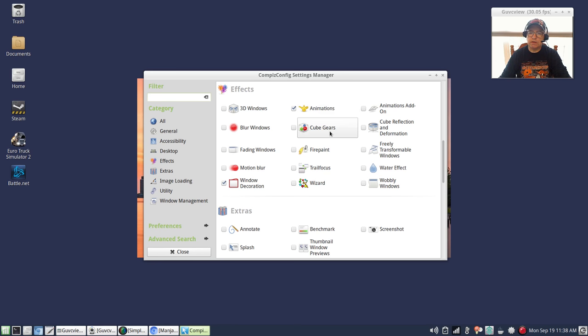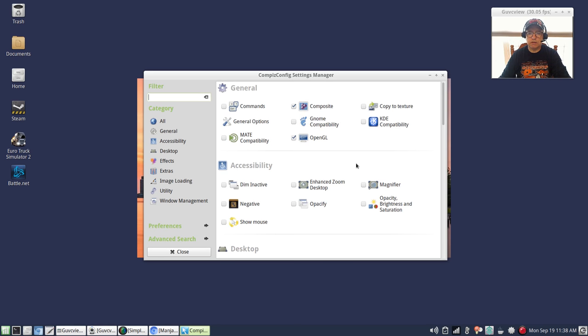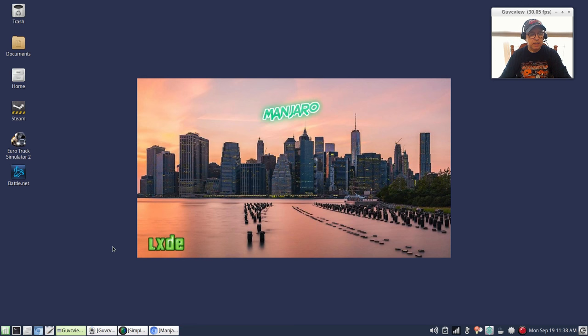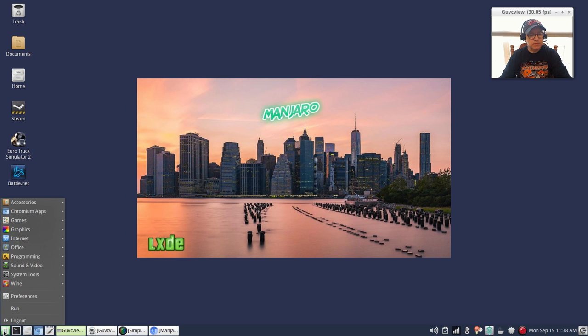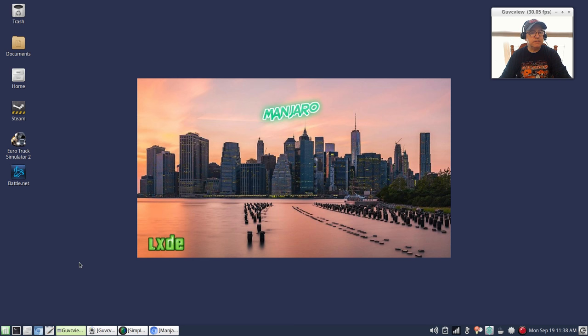My screen tearing has disappeared and everything works fine. I have not had to use my Compton configuration file. I'm using compositing directly through Compiz and it's taken care of my screen tearing. Everything just works on LXDE. I really like the LXDE desktop and from Manjaro they've really themed it nicely.